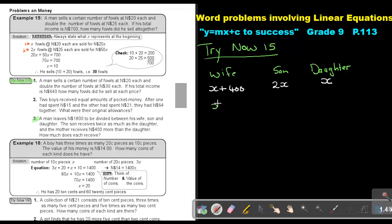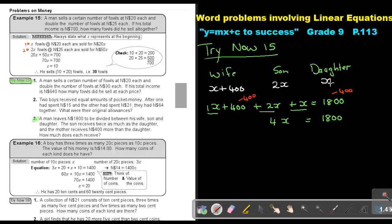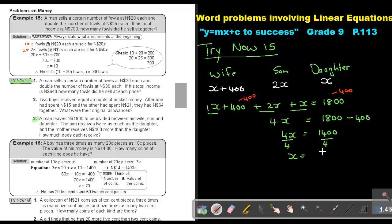So it's going to be X plus $400 plus 2X plus X, and that's going to give me an answer of $1,800. So basically I'm just going to add: 1 plus 3 equals 4, so I'm going to have 4X plus $400 equals $1,800. I subtract $400 from both sides, so then I have 4X equals $1,400. I divide by 4, and the value of X is $350.